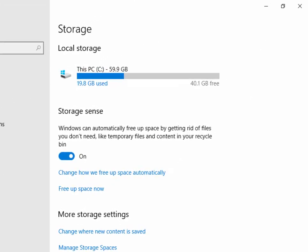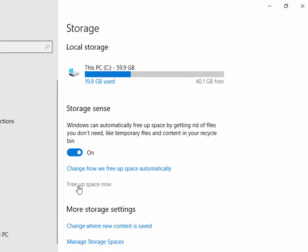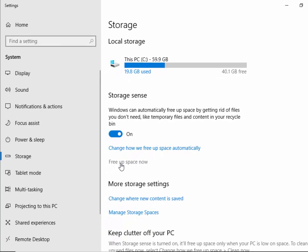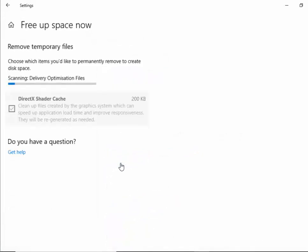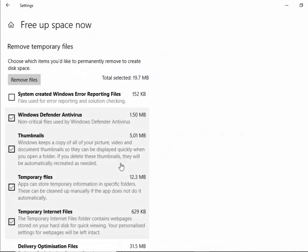The storage window should now open. Move your mouse over the wording free up space now and left click once. It will then run through the system and check to see how many files or how many megabytes it can remove.